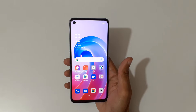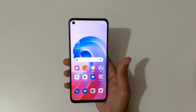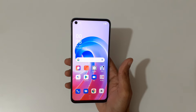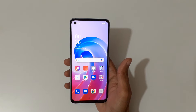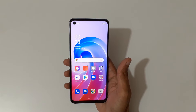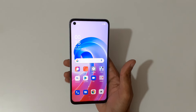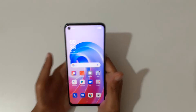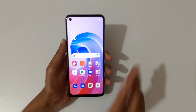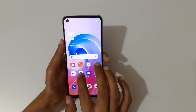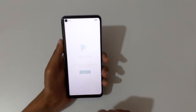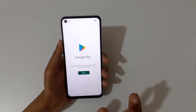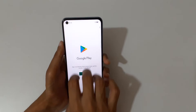Hey guys, welcome to my channel. In this video I'm going to show you how to use split screen mode in the Oppo A96 smartphone. To use split screen mode, first open an application.